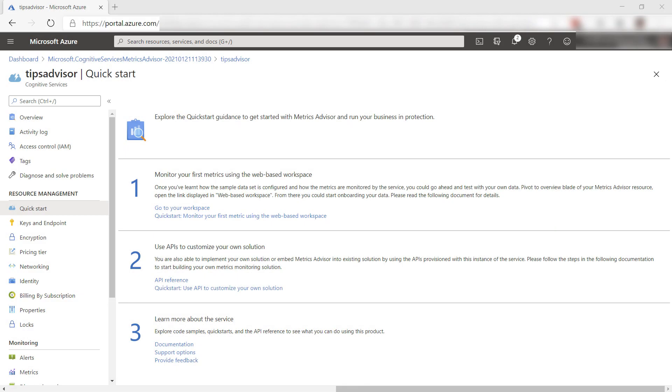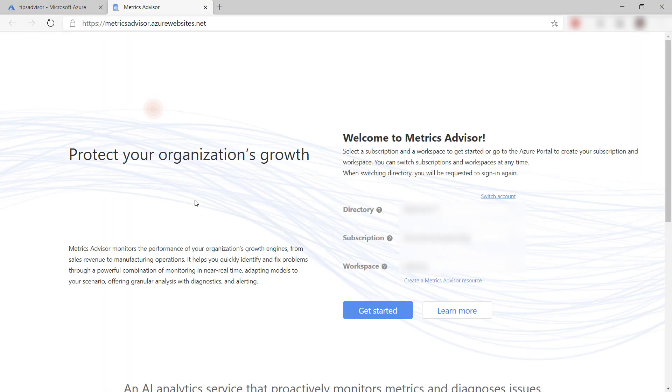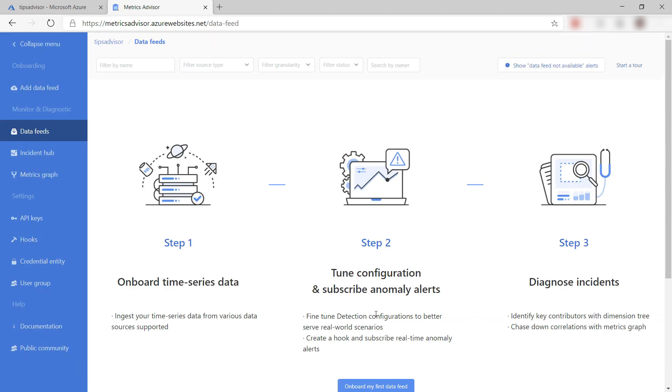This is the Azure Cognitive Service resource for the Metrics Advisor. Here in Quickstart, I can click here to open the workspace. This is the Metrics Advisor portal.